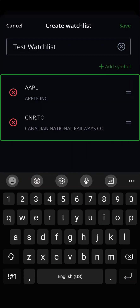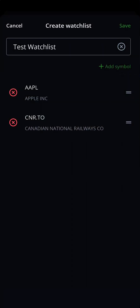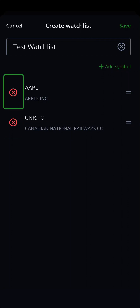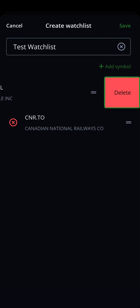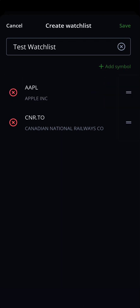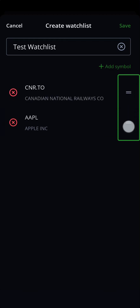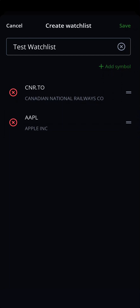You will now see the stocks you added. You can click on the X next to a stock to delete it from your watchlist, which will bring up a Delete Confirmation button. To the right, you can press and hold the two horizontal lines to reorder the placement of the security in your watchlist. The order stocks appear here will be the same order they appear on your watchlist page. Click Save once you are done.